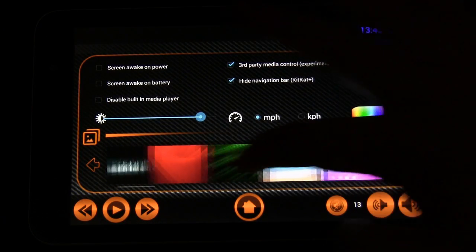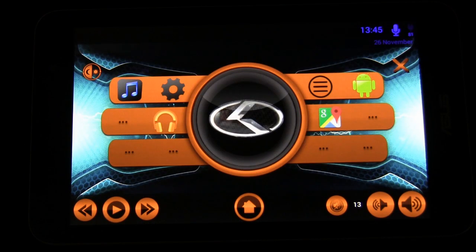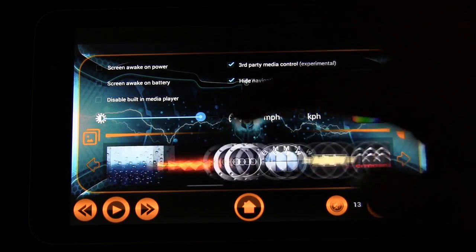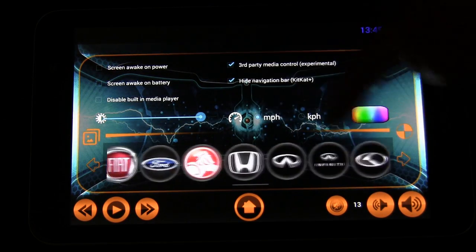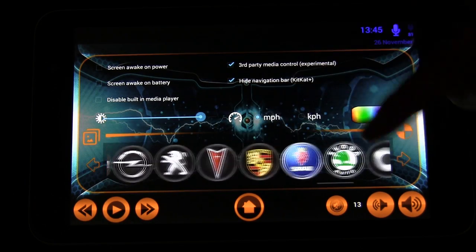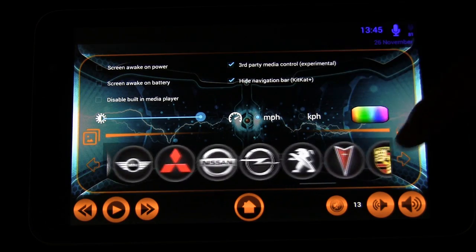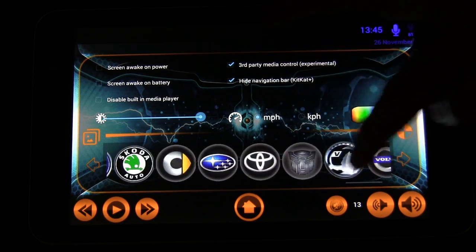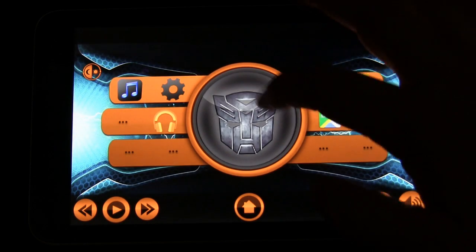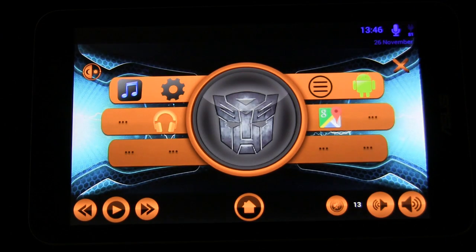You can also choose different backgrounds and change your background to whatever you want. And over here you've got your car emblem — you can pick a car emblem that works for your car. If it doesn't have one that works for your car, you can choose something else — there's even a transformer. So now you have a transformer logo, but again you tap it and it changes over to show miles per hour and a compass, which is kind of cool.